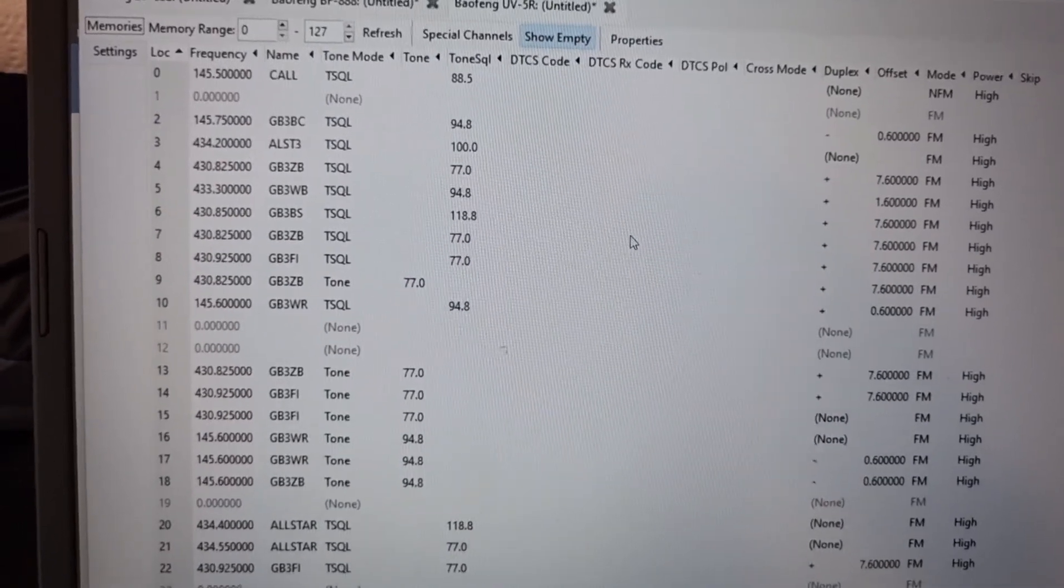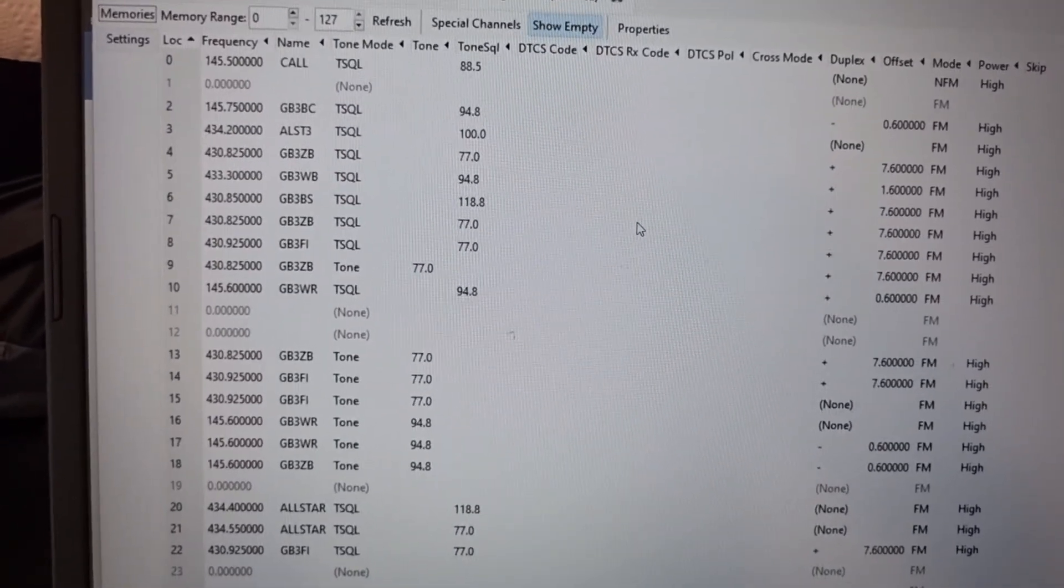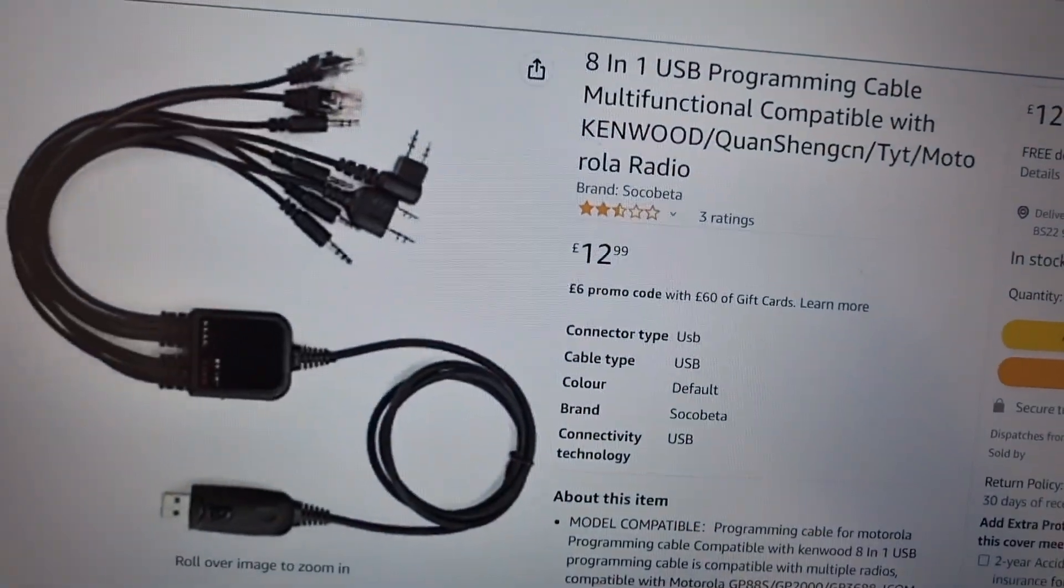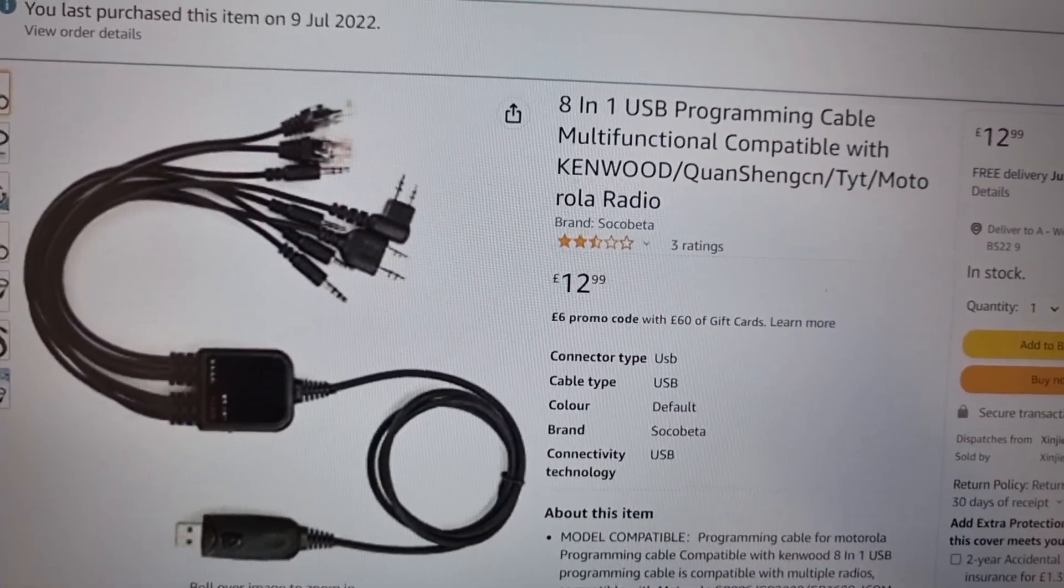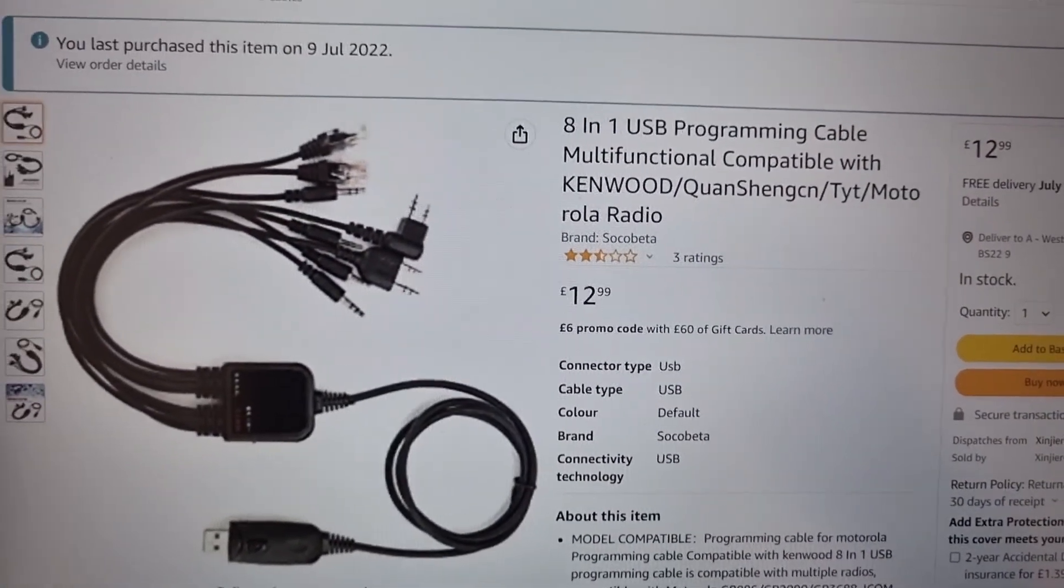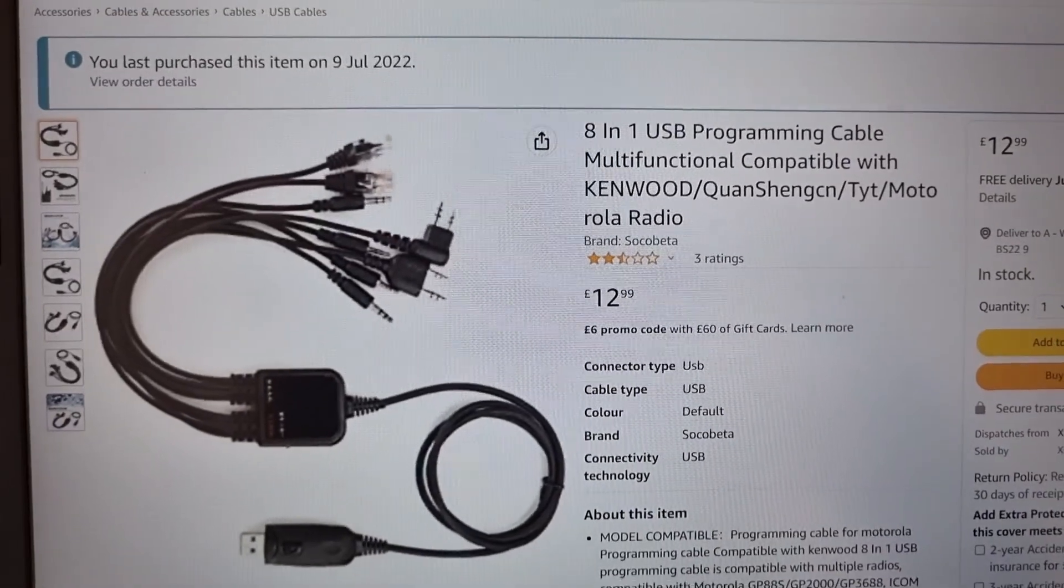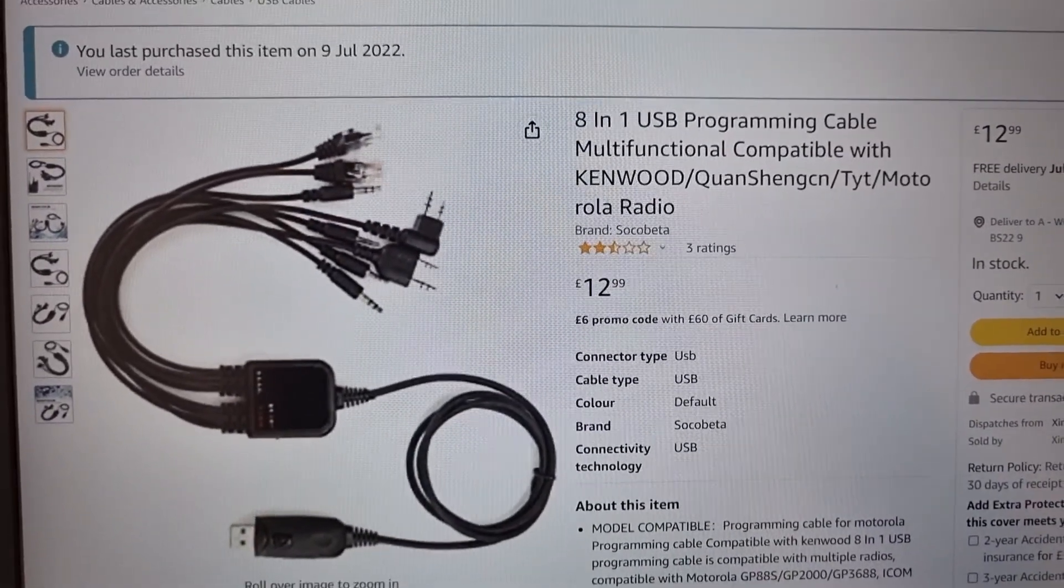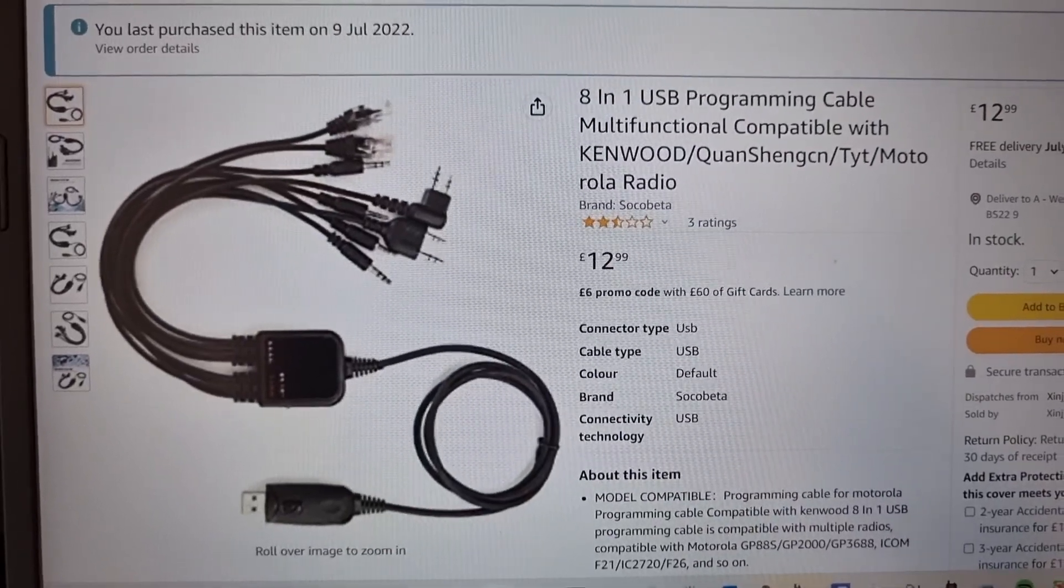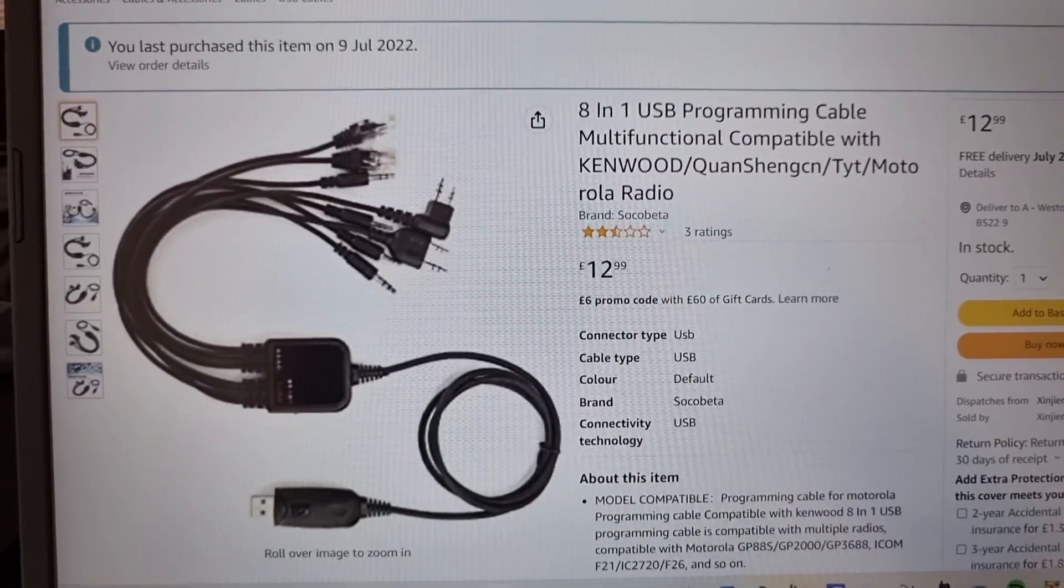I hope this helps. All-in-one cable, they're about 13 pounds. I've used it so far on the Baofeng UV5, the Baofeng 888, and I've also used it on the Juanpi 8800, or I think the other word is Retevis RT490. 73, thanks for watching, all the best.